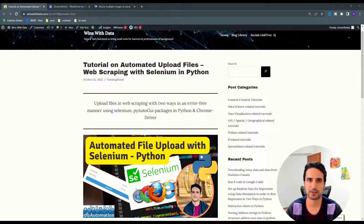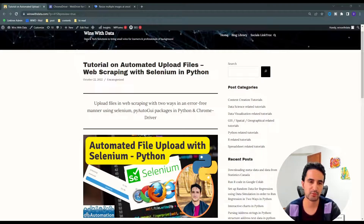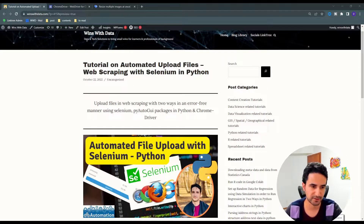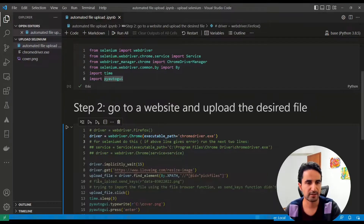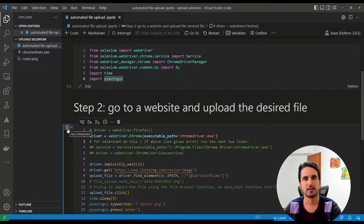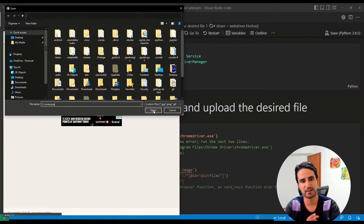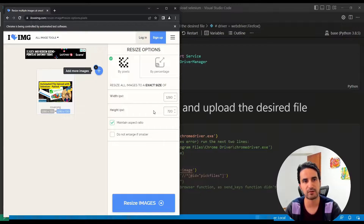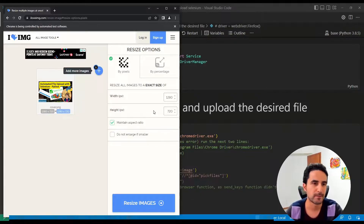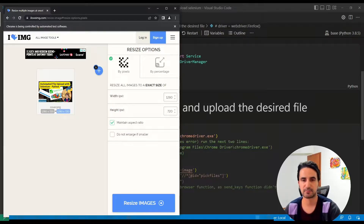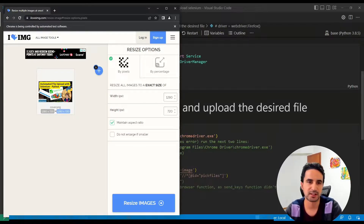Let me provide a quick demo of what that automated file upload would look like. In this example, I'm going to upload an image file to a website and then apply an operation after that. As you can see, it's already automated — I'm not doing anything. It's done. And then we can follow up with another operation after that. Let me go over the step-by-step guide next to see how this works.